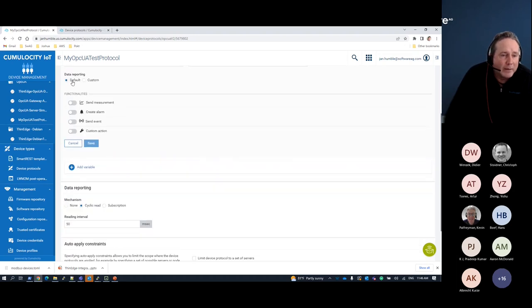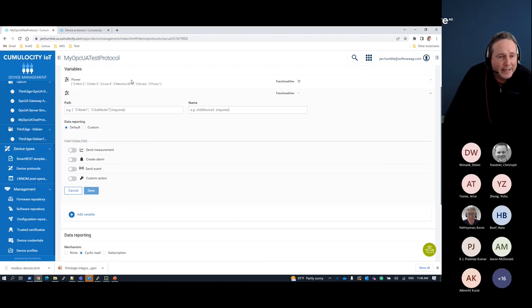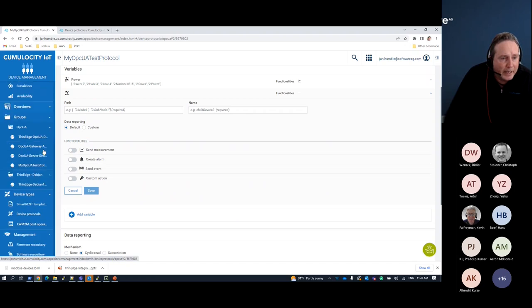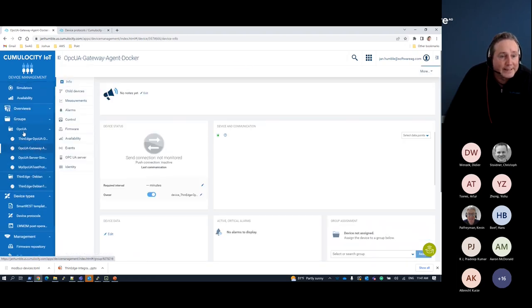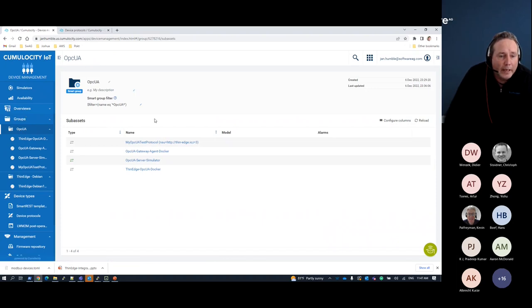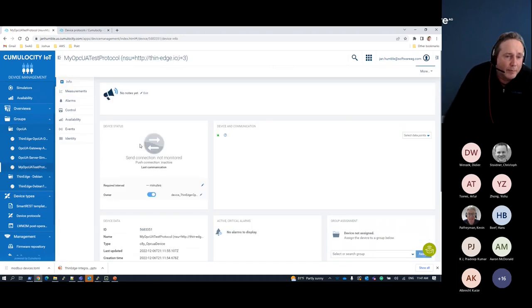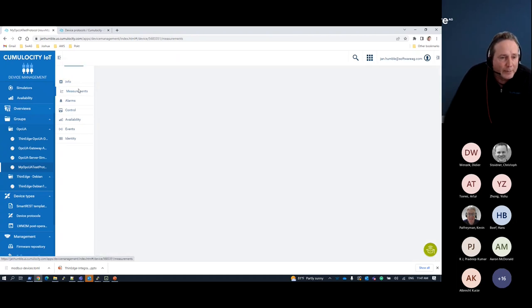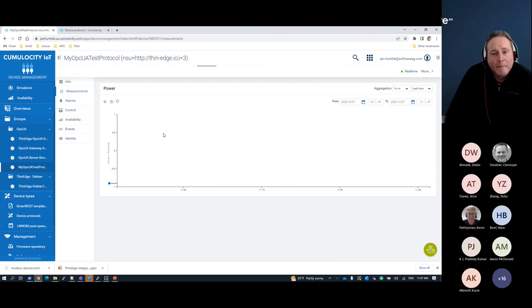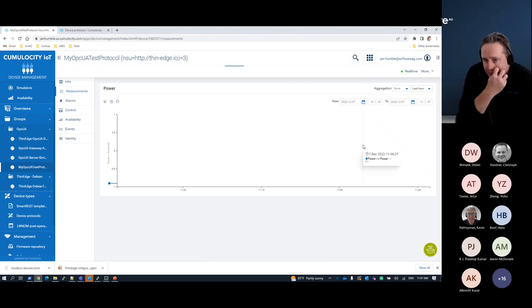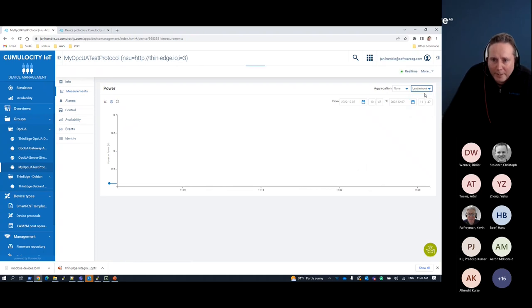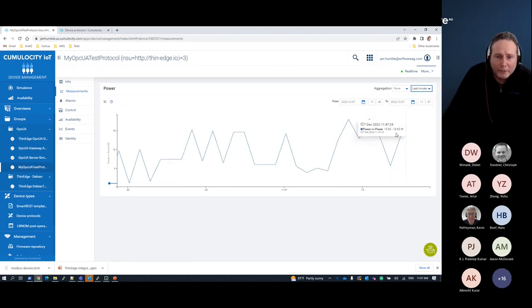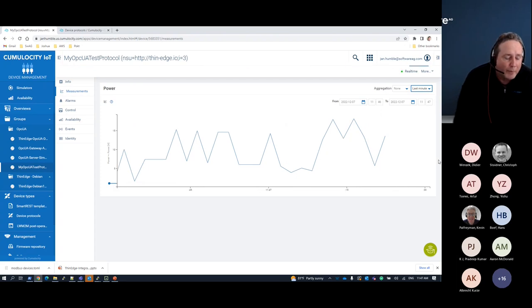What do I want to do with that value? I have different options to promote it into Cumulocity — I want to send a measurement, a numerical value into the platform. I can also send it as an event or create an alarm. Once that's set up, I have a configuration of all the different mappings needed, including the server configuration. Then I have an instance of that protocol mapping showing up as a new device. There we go — we start pulling data on the minute from the OPC UA server.